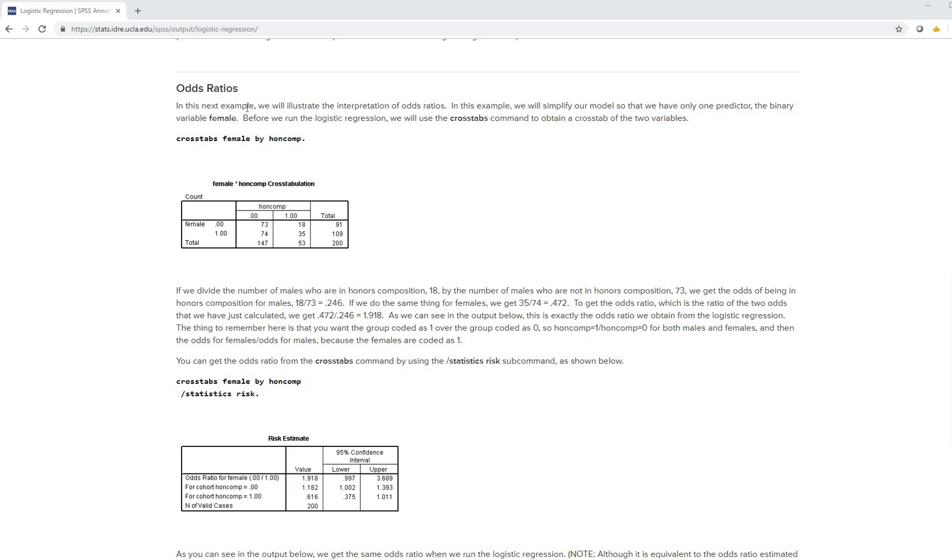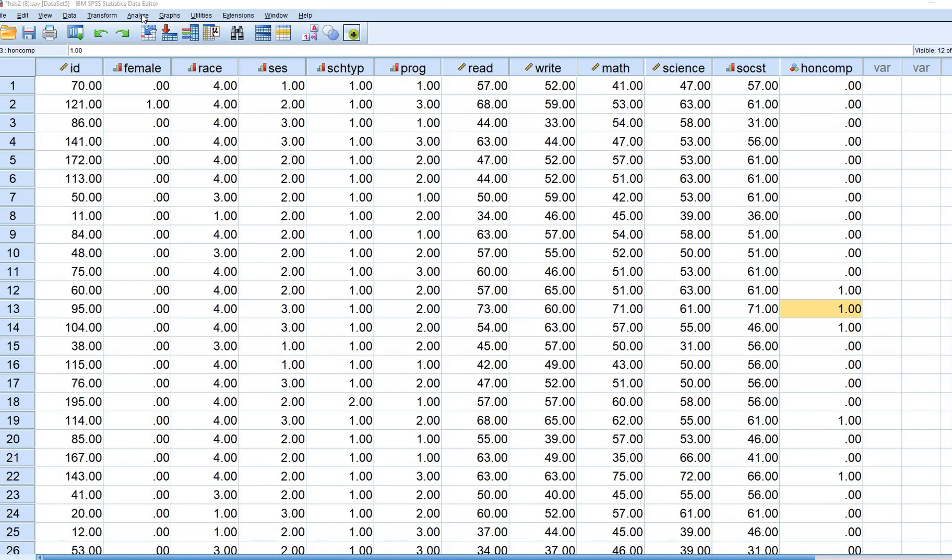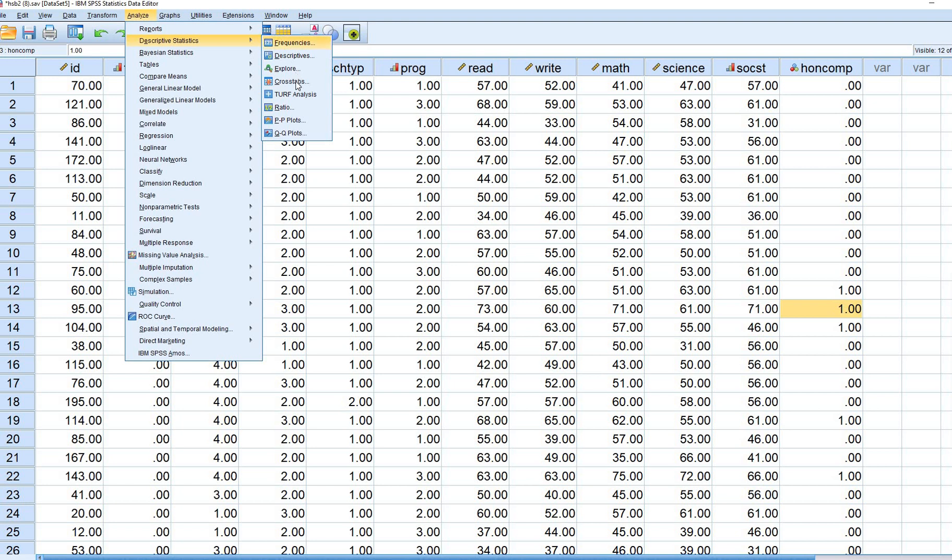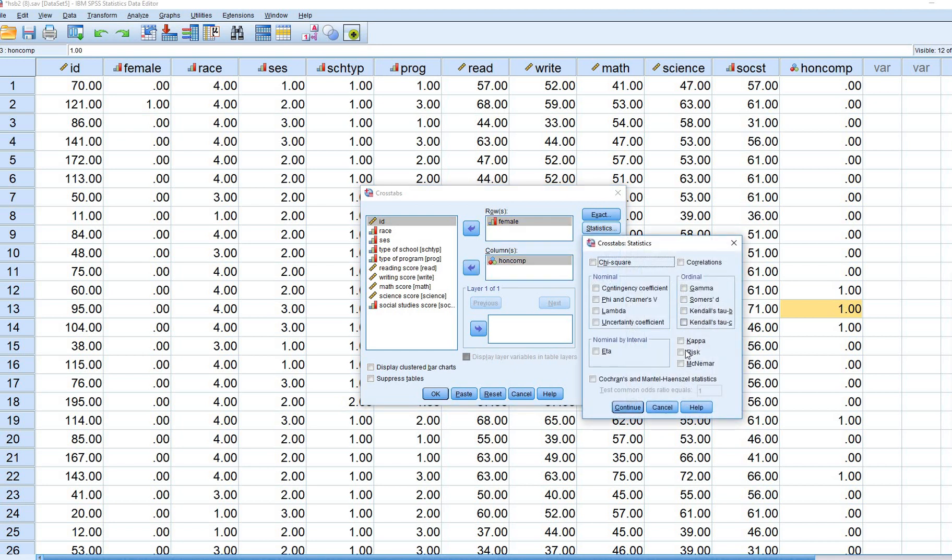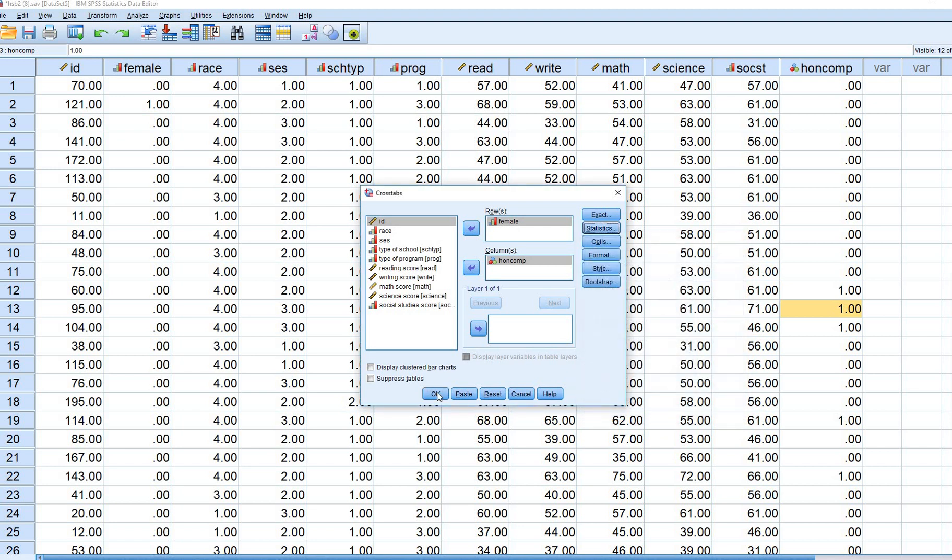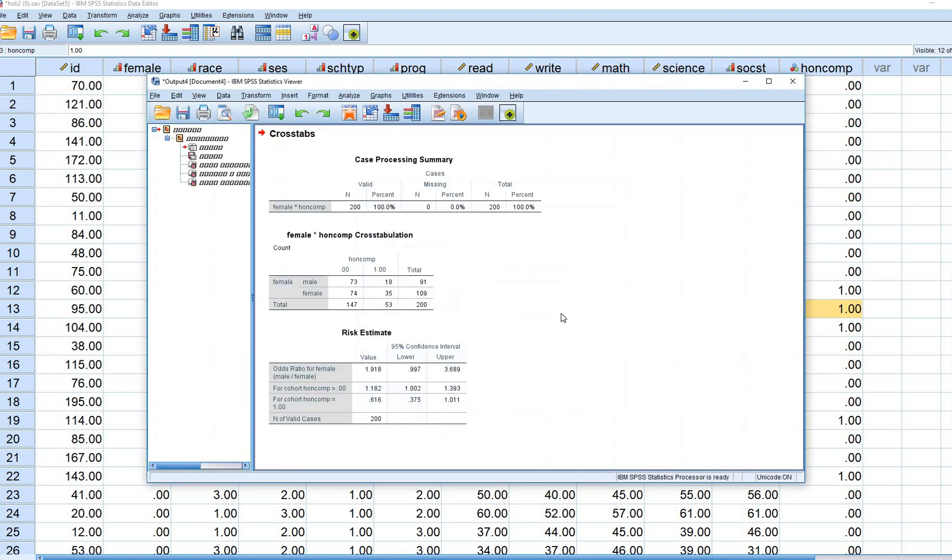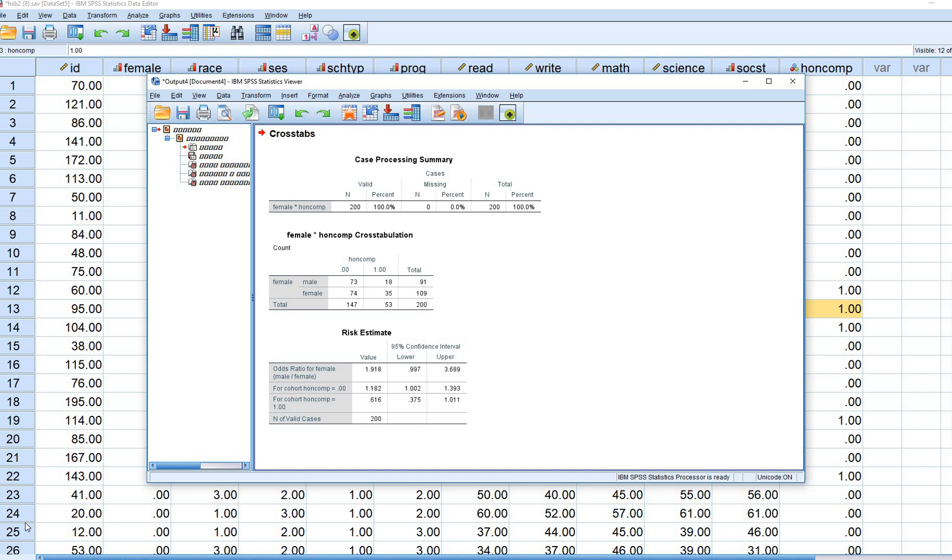As you scroll down the page, you'll come across this piece of output. It's crosstabs female by honors comp. And down below, you'll see that you've got statistics and risk. We can get those pieces of information pretty easily, basically just by going to Analyze, Descriptive Statistics, Crosstabs. We just move the female variable over to Row, Honors Comp to Column right here. Under Statistics, we'll also click on Risk and Continue and then on OK. Now you can see that we have both pieces of output, the crosstabs and then the risk estimates that are provided on that page.